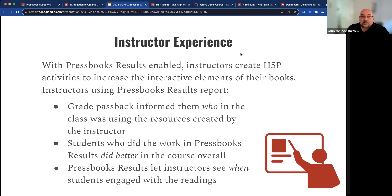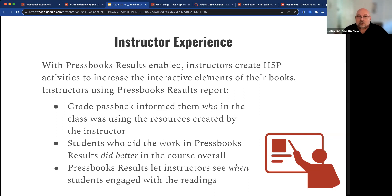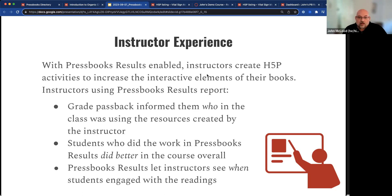When we solicited instructor experience with Pressbooks Results enabled, instructors who create H5P activities to increase their interactive elements of the books reported to us that grade passback informed them who in the class was using the resources created by the instructor. If you've created an open access book, it's a tremendous amount of work. Instructors weren't sure before they used Pressbooks Results who was actually doing the reading. So they had spent all this time developing a great resource for students, but they still didn't know who was doing it. Using Pressbooks Results and getting students' grade reports passed back to the gradebook let them know who was doing that work.